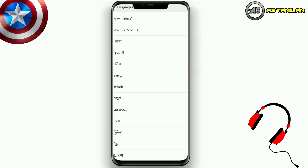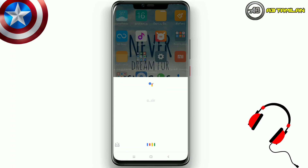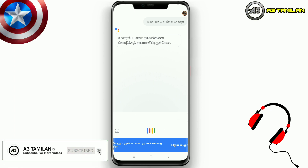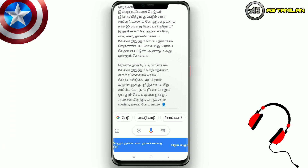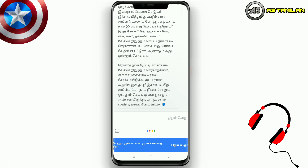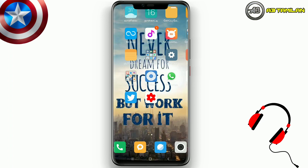Scroll down and you can see Tamil listed. If you click here, you can change your language to Tamil. Now you can see your Tamil is set. You can check it — for example, you can tell it to tell you a story in Tamil.